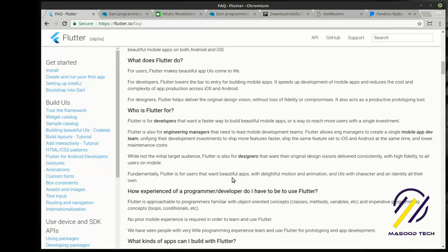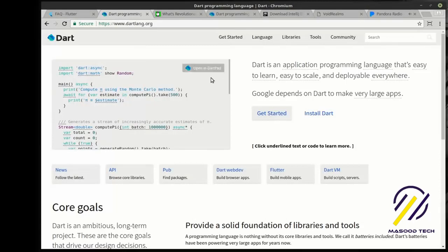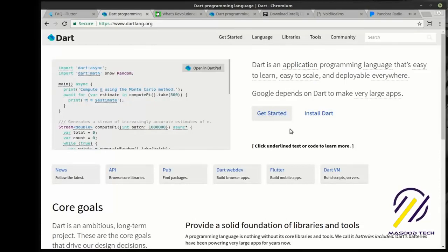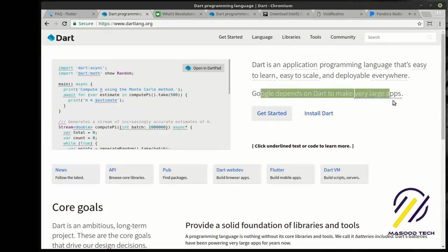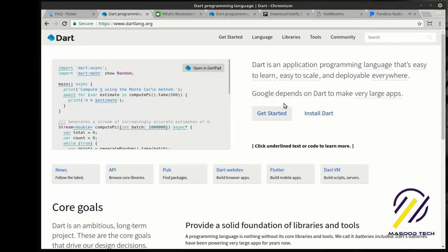Flutter is built upon a language called Dart, which is a new language, which I believe was actually developed by Google or at least had a lot of Google backing. Google depends on Dart to make very large apps.